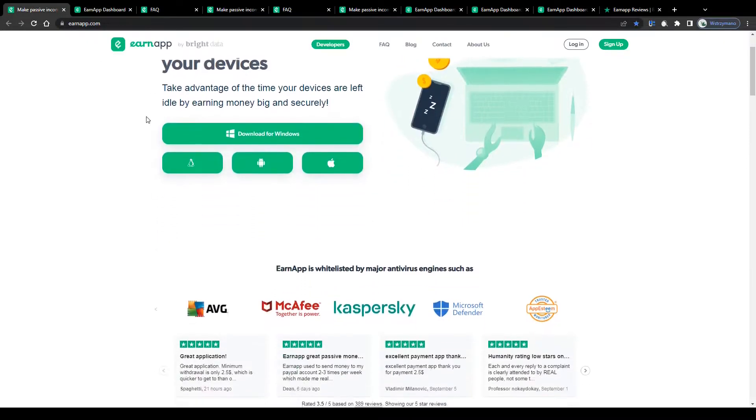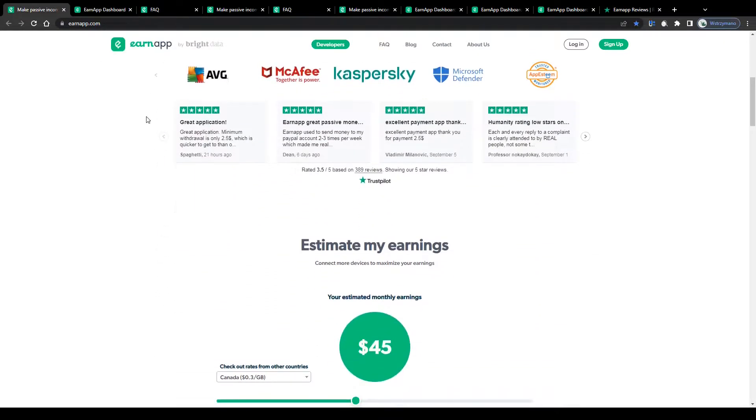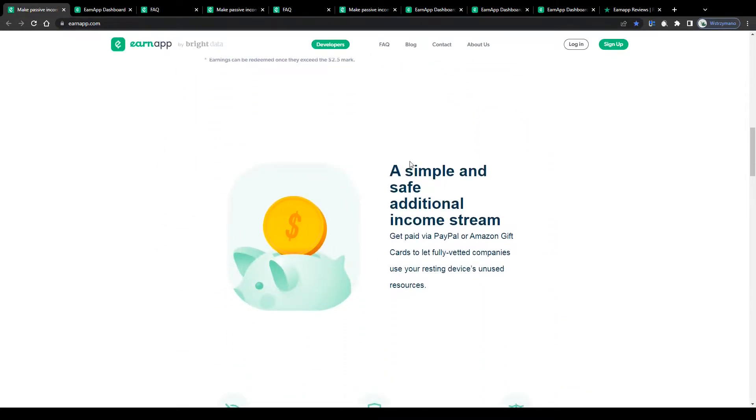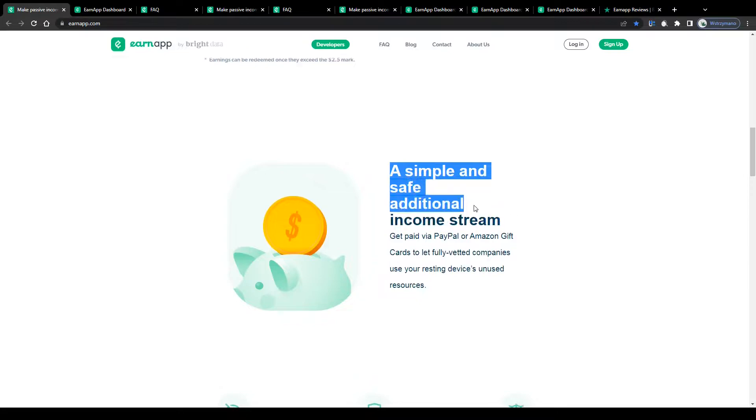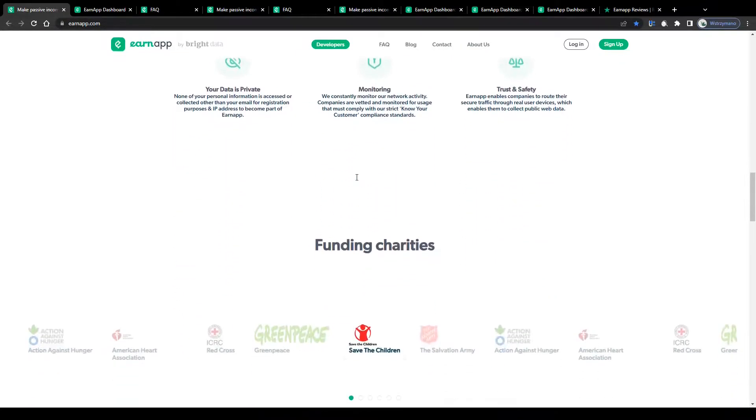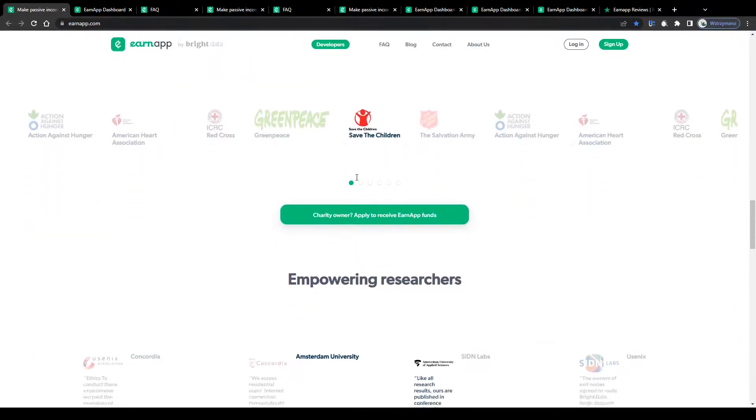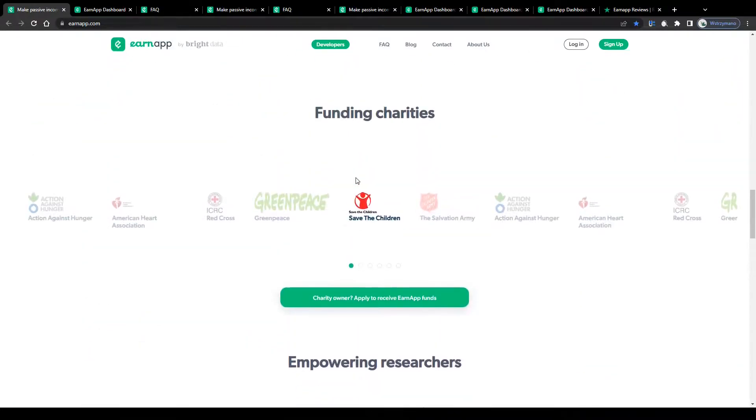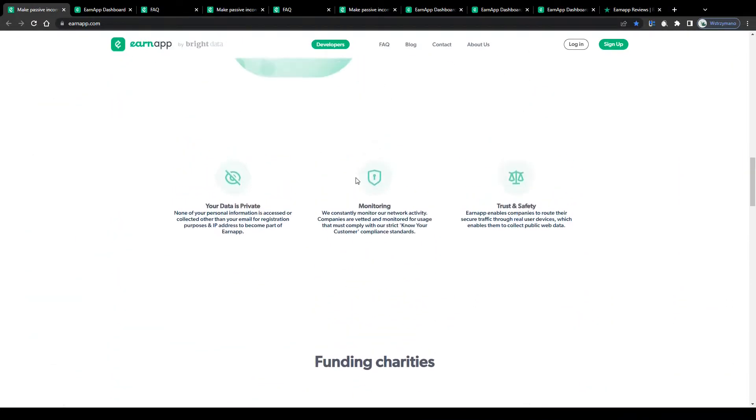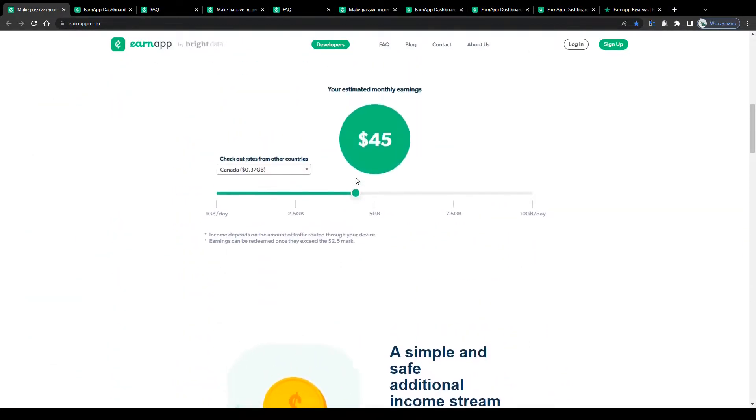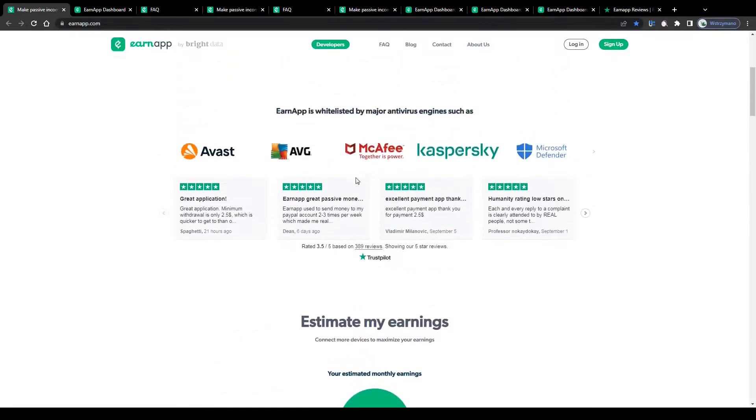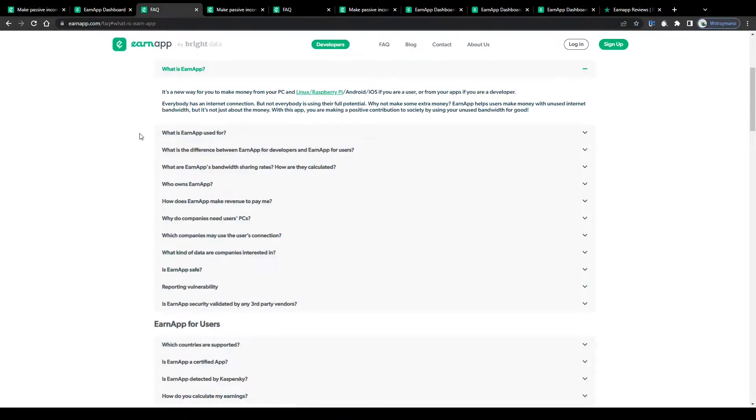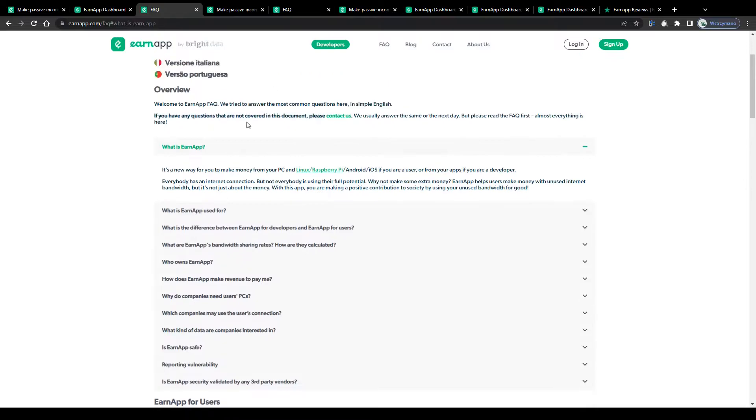Let it run in the background and let this application do the entire work for you, while you can enjoy your free time or do whatever you like. EarnApp will turn your unused internet bandwidth into real cash and allow you to get paid for every byte of your internet connection you share.